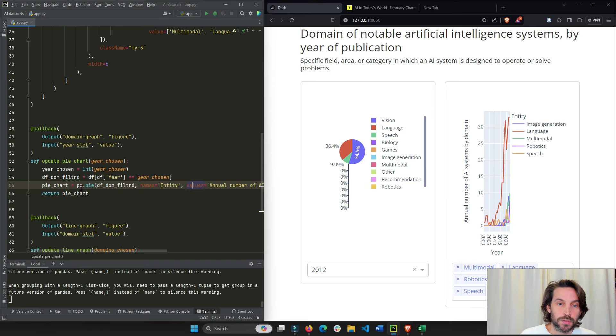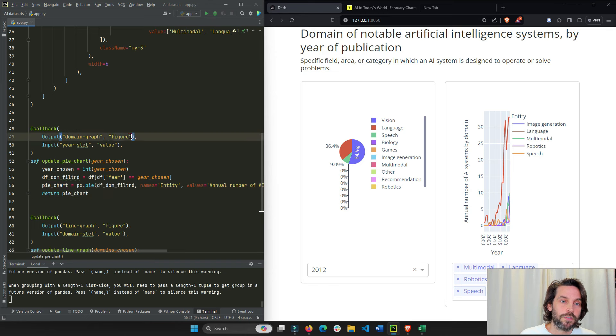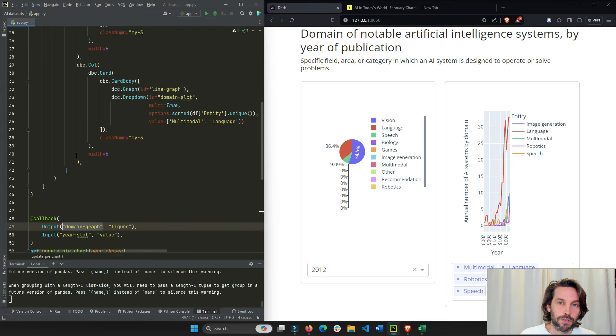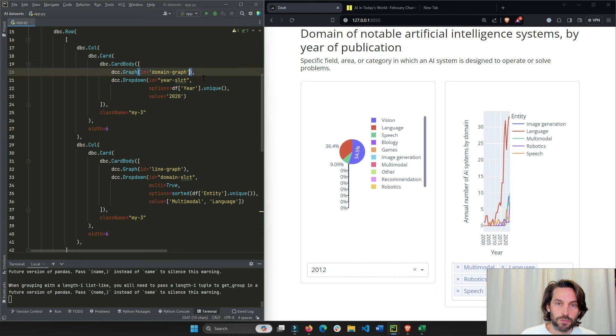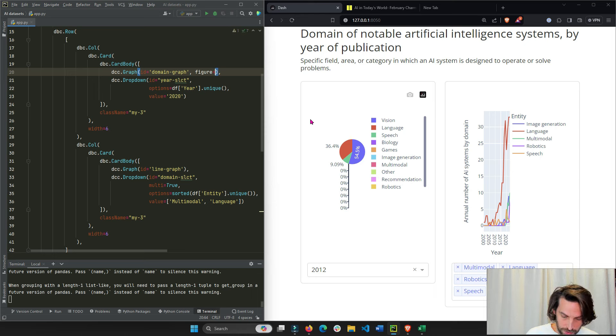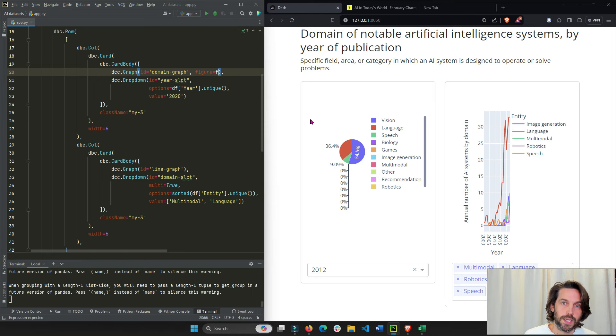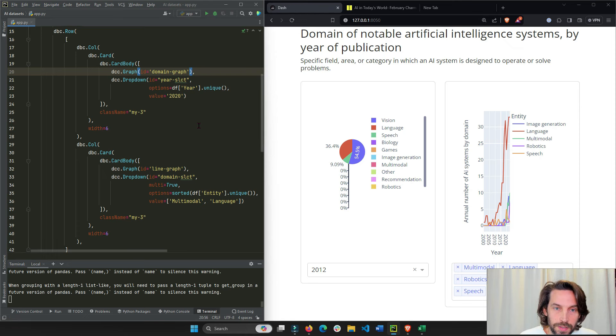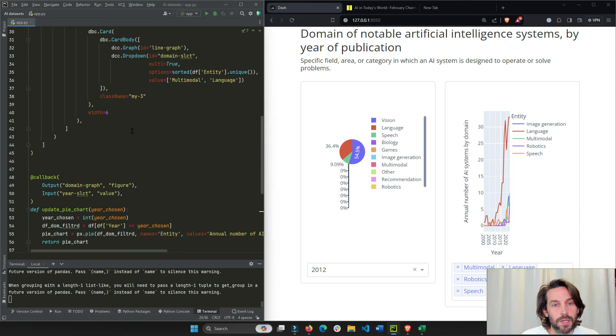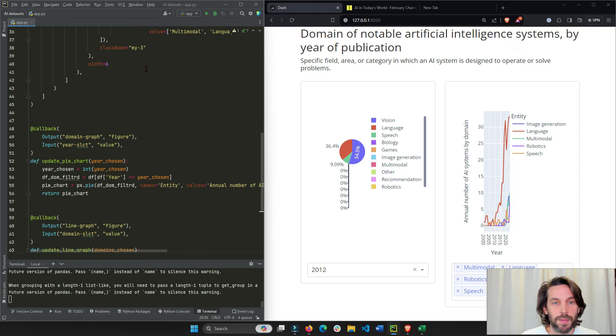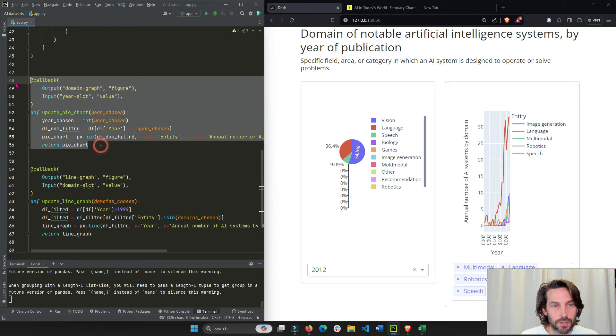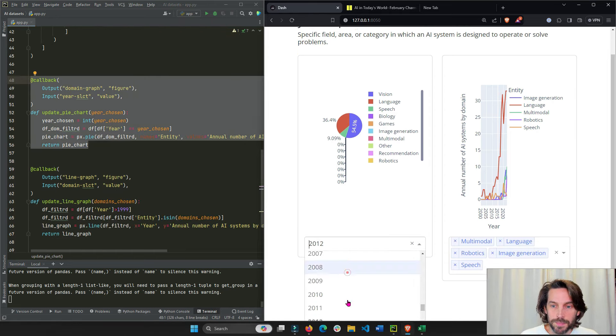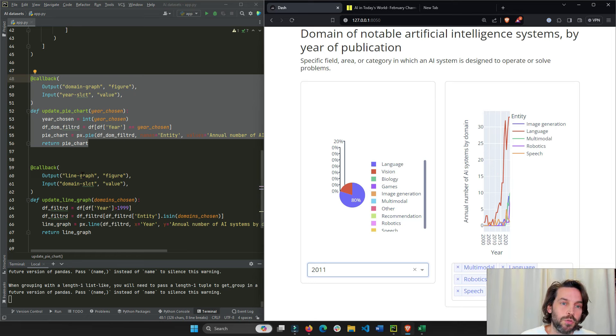And to display the pie chart onto the page, we have to return it to the figure property of this graph. This domain graph is right here, domain graph. And we have to return it to the figure property equals, and this is where it's going to be returned, fig. But we don't have to declare it, because it's empty at the beginning. Only after we activate the callback with the dropdown, we're going to return that new pie chart.